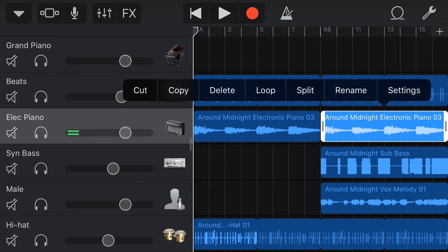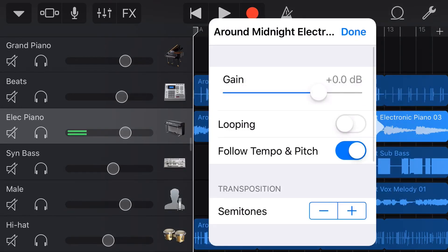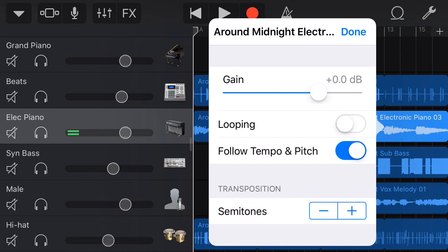If you've used Apple Loops here in GarageBand on your iPhone or iPad, you're probably aware of the looping and the follow tempo and pitch options. But what exactly does follow tempo and pitch do, and why would you ever turn it off? Well, in this GarageBand Quick Tip, I'm going to show you. Let's go.